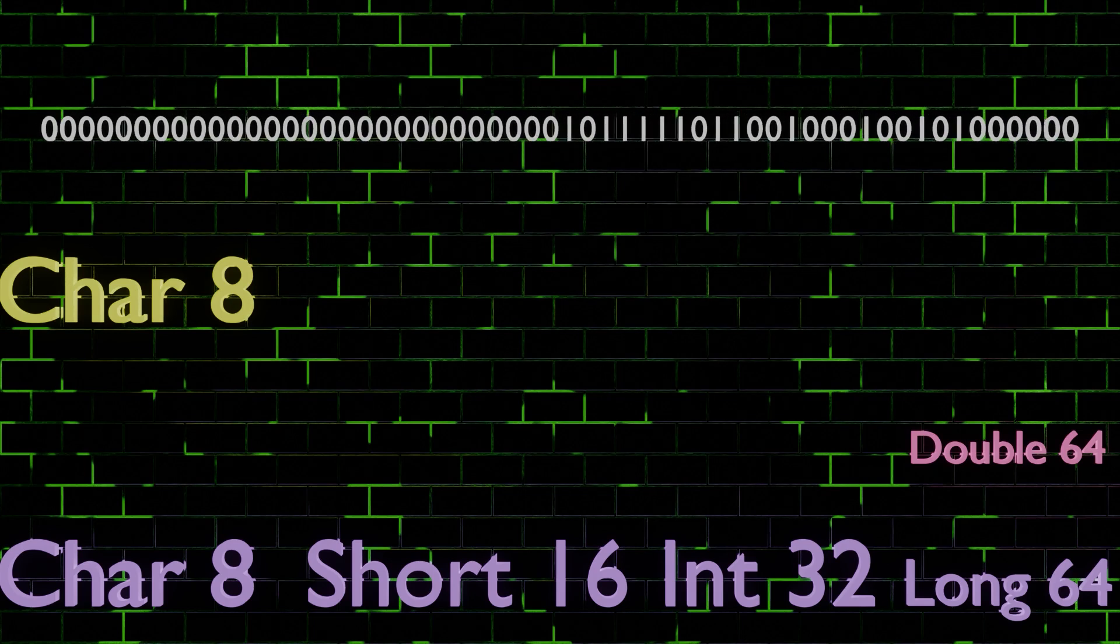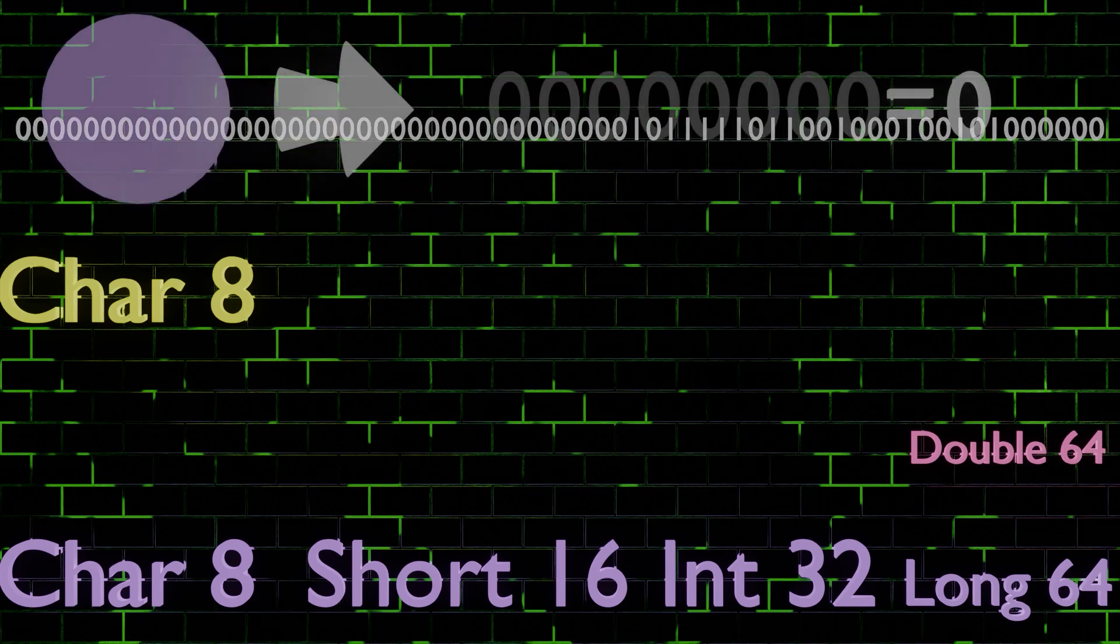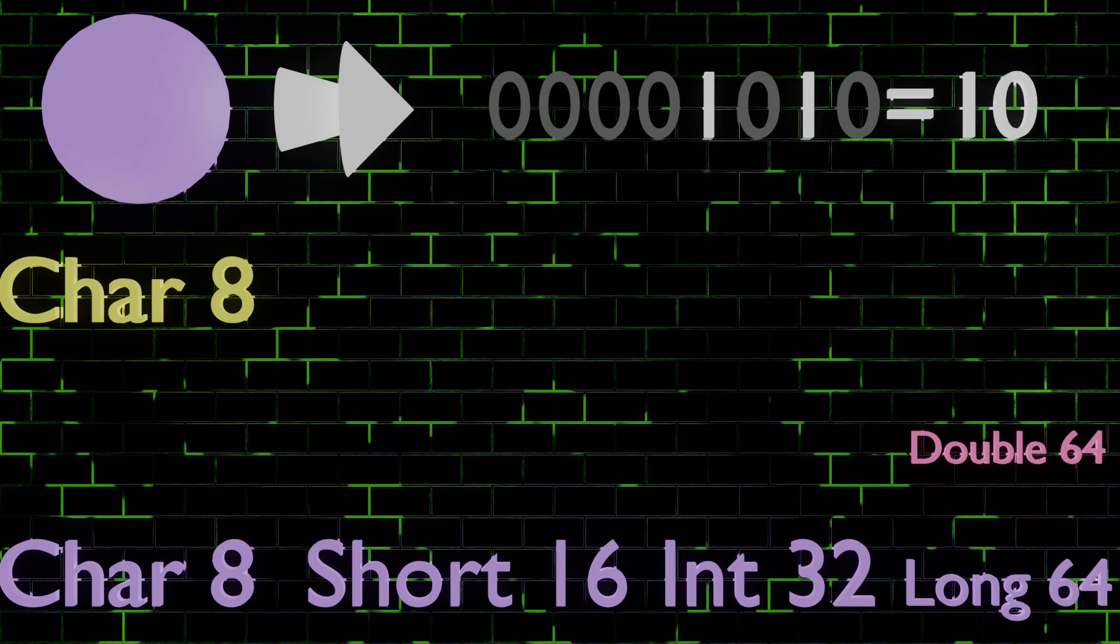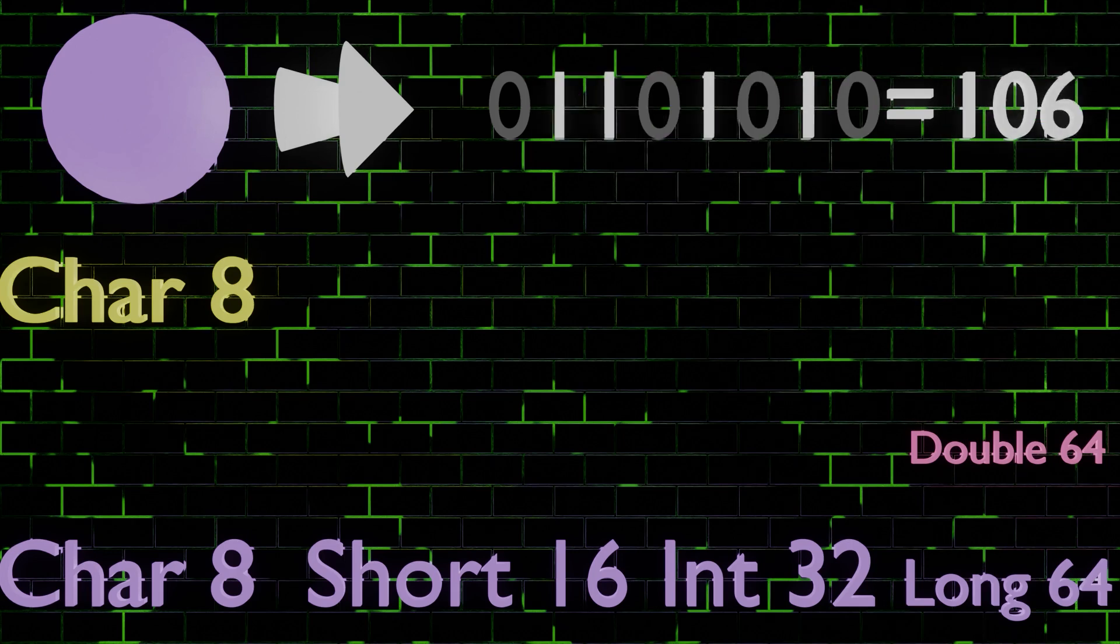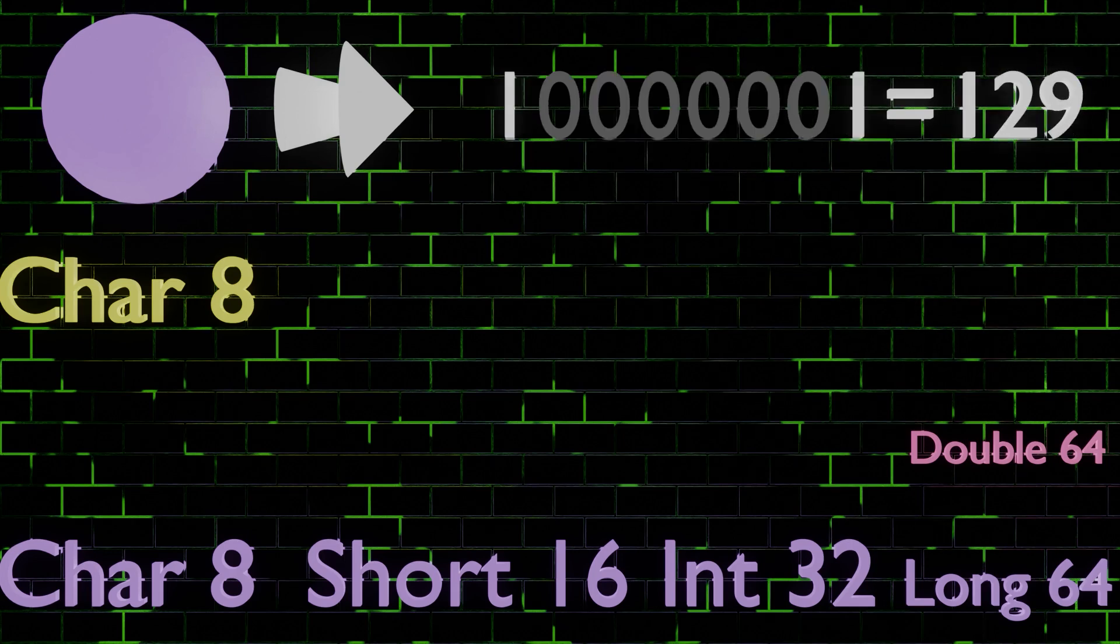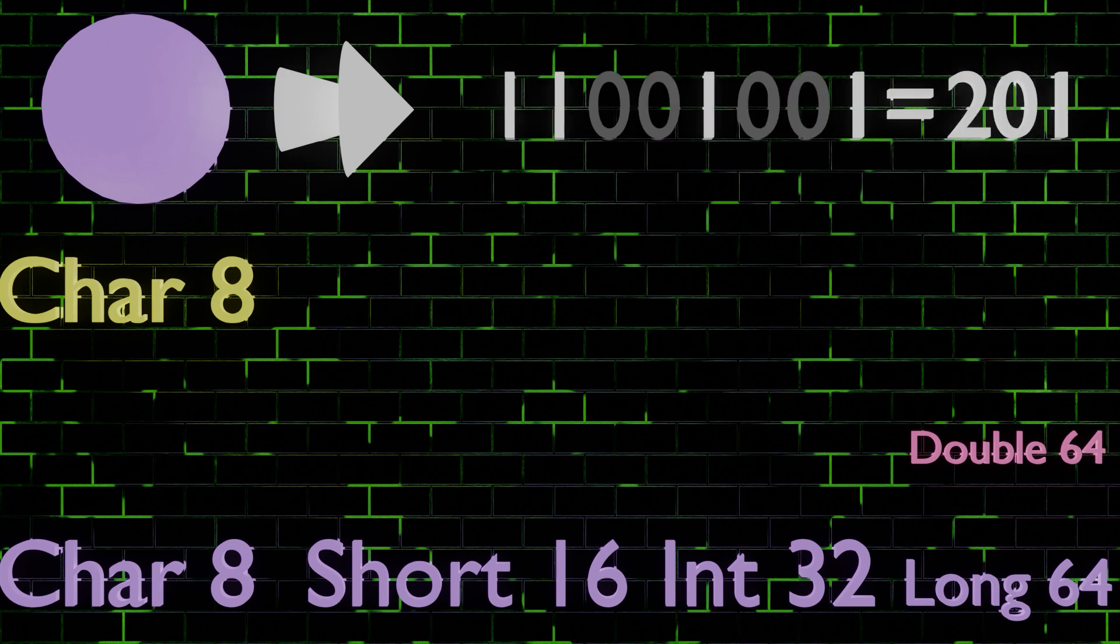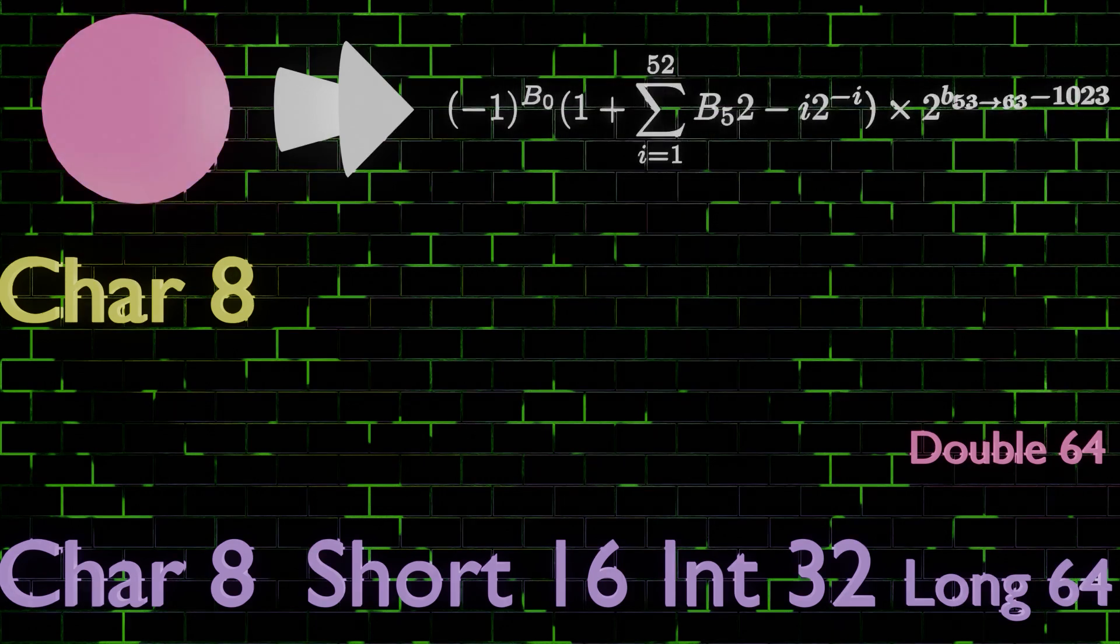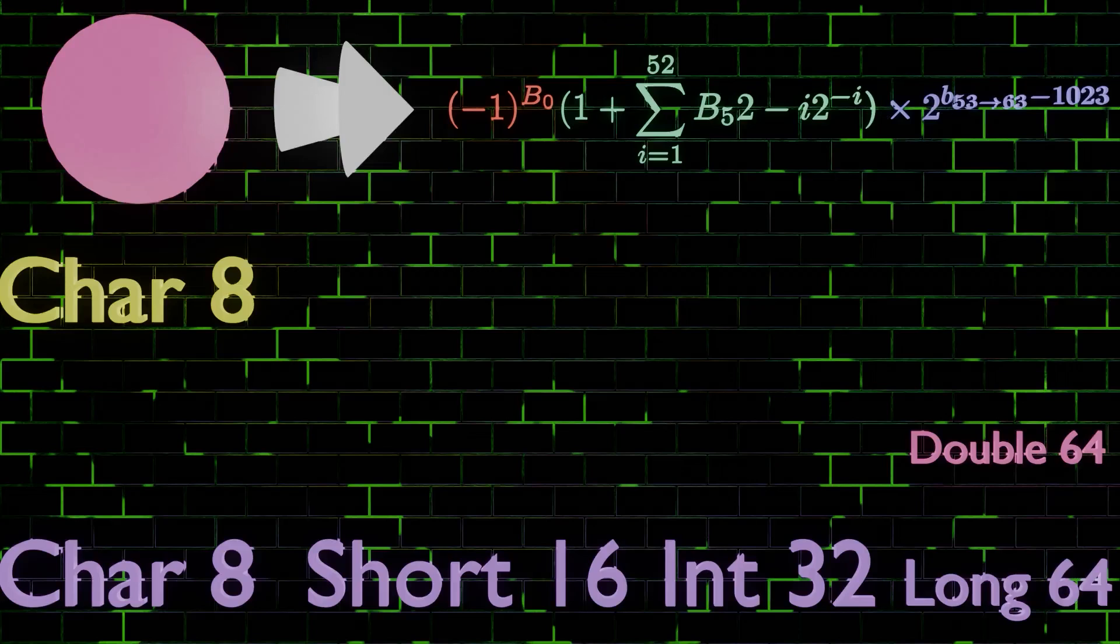Now, what about the way we read them? Well, char, short, int, and long we read like binary integers, so basically like this. Next, for double, we follow this equation, which may seem complicated, but basically just means that the first bit tells us the sign, so whether a number is positive or negative, then the next 11 tell us the exponent right here, and then these 52 tell us the number that we want to bring that exponent to, so basically that's just like scientific notation.